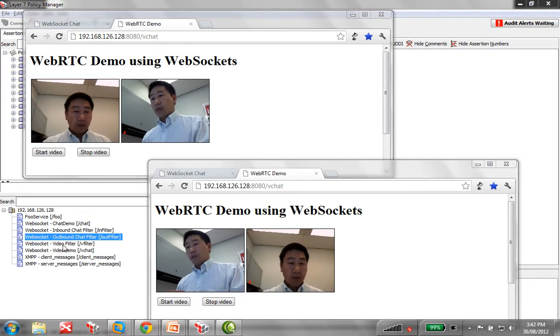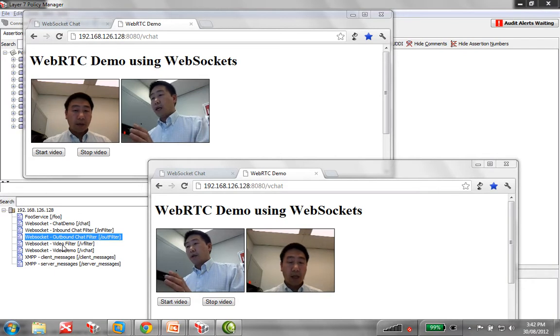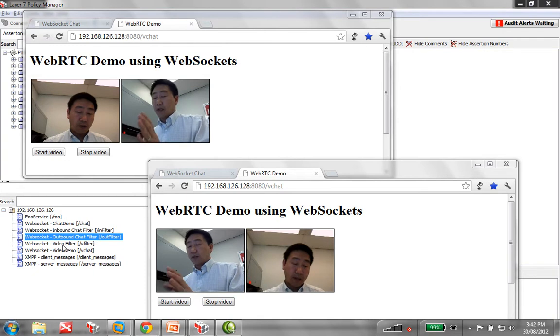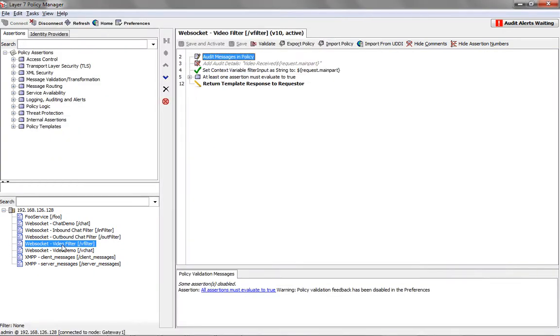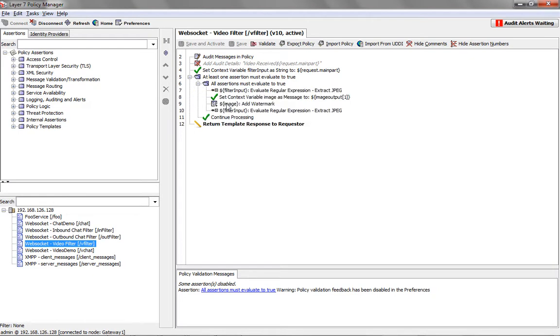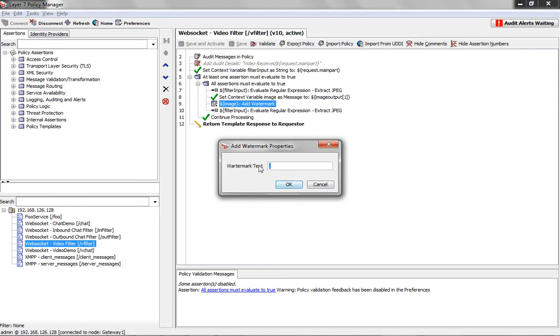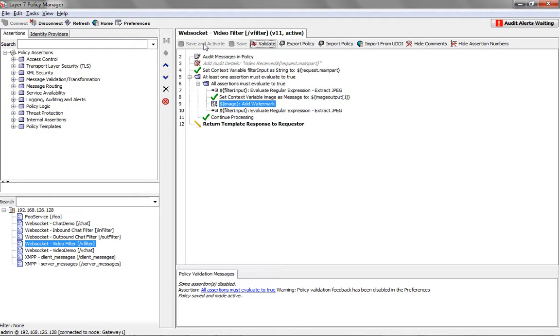So what we can do is we can apply a watermark to the video and that's being applied just to prove that it's being applied by the gateway. So let's jump into that particular policy and open it up here and you can see there's an add watermark assertion here.